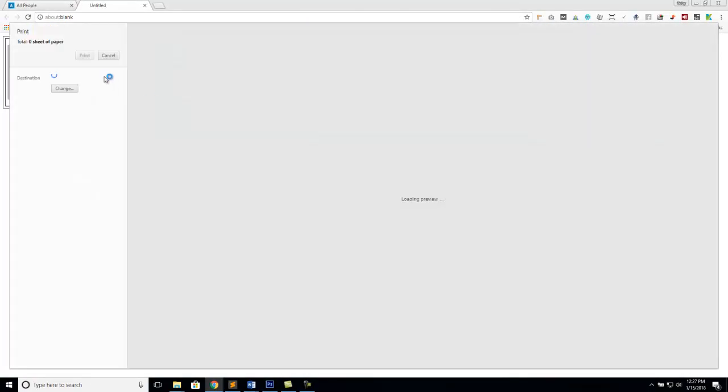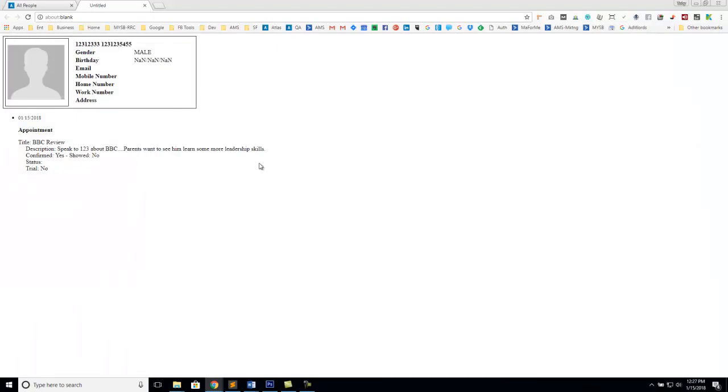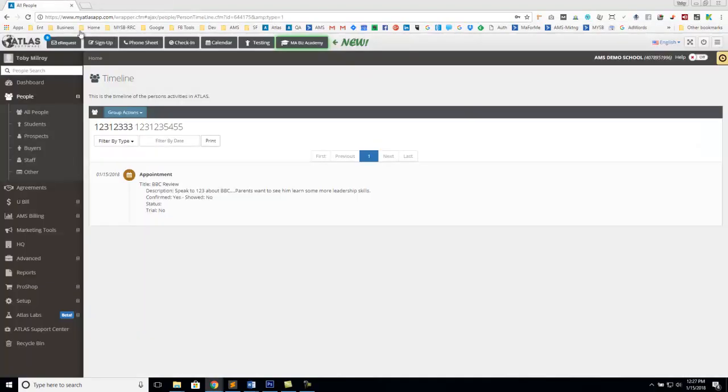You now have the ability to print that timeline. So you hit the print button and it'll bring you to a timeline area where you can print that timeline if you want a printed history of that student's accomplishments or that student's path through your school.